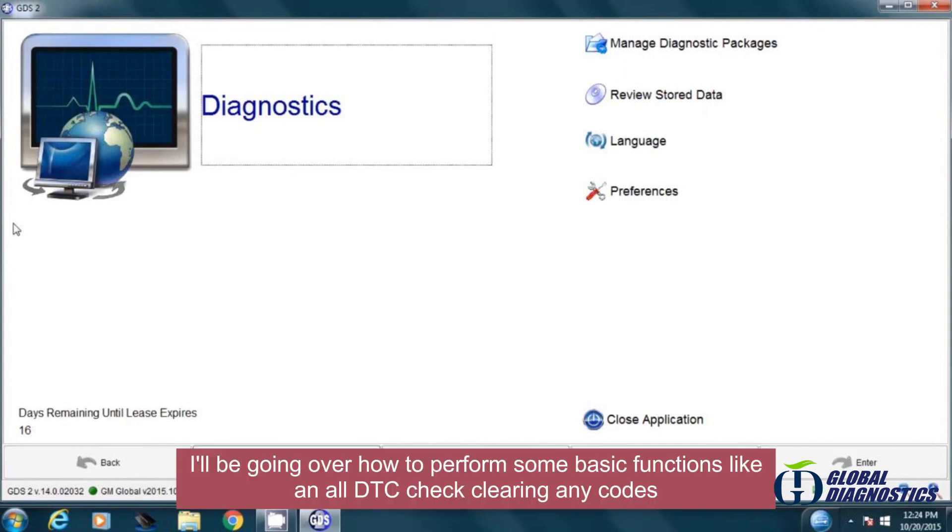I'll be going over how to perform some basic functions like an all DTC check and clearing any codes.